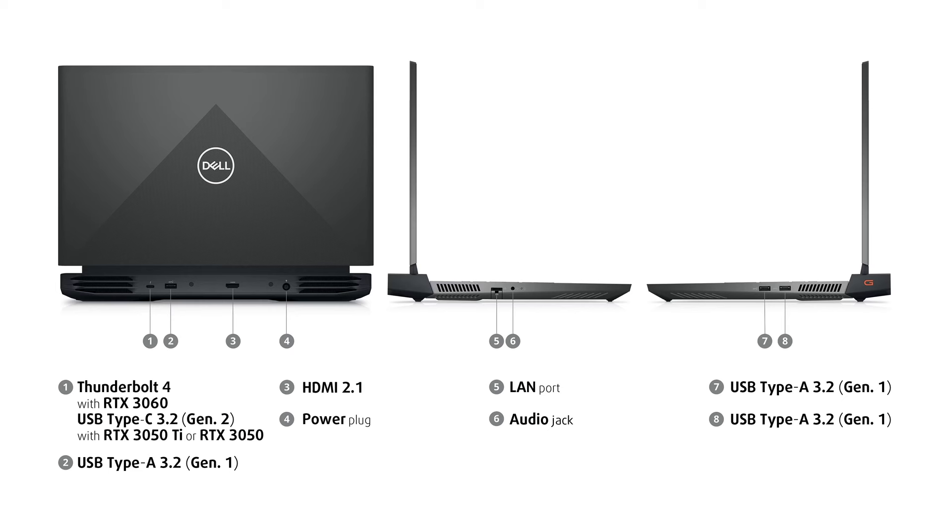On the left, there is a LAN port and an audio jack. Lastly, on the right, there are two more full-sized 5-gigabit USB ports.